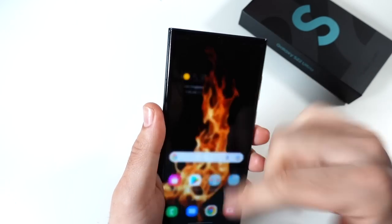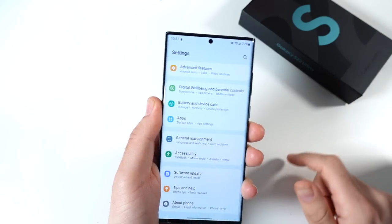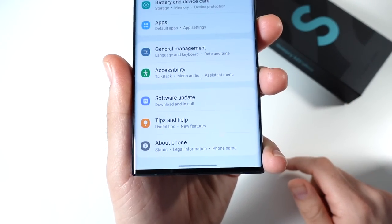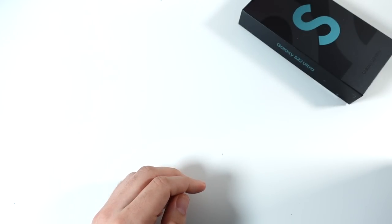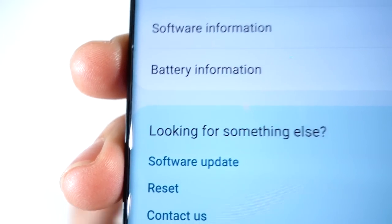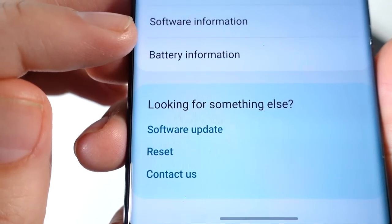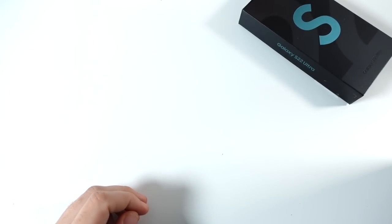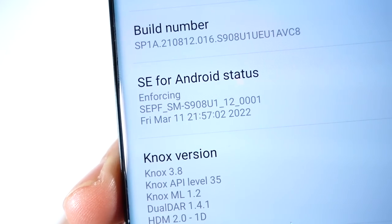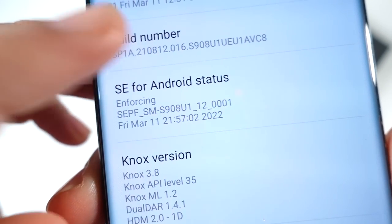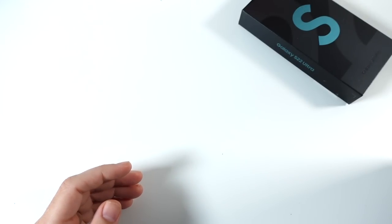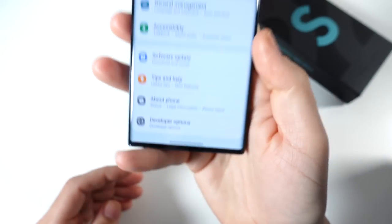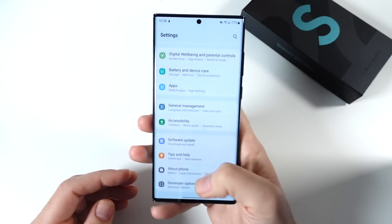We're going to begin with the very first one: go to Settings, scroll all the way down to About Phone. You'll scroll to where it says Software Information — it's right above Battery Information. Click on that, and you'll go to the area that says Build Number. Go ahead and click on that multiple times, punch in your passcode.